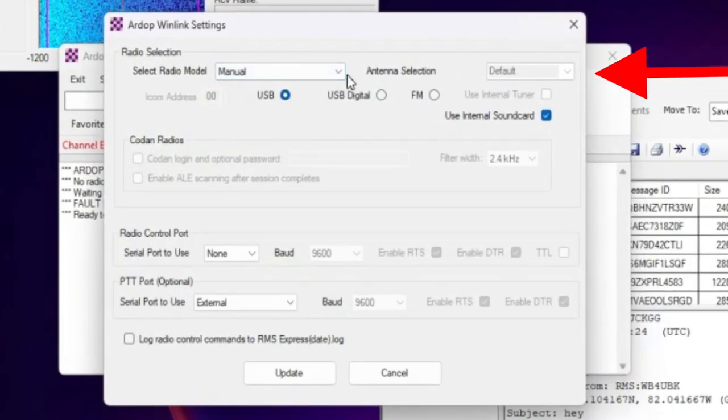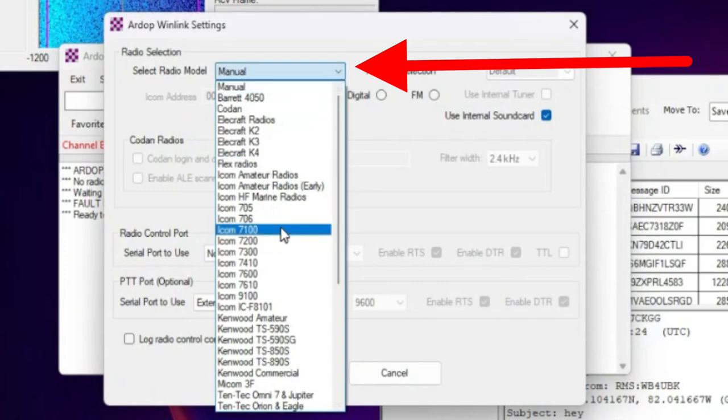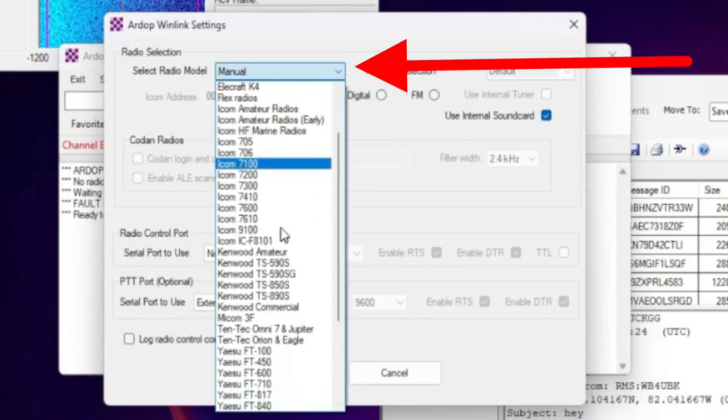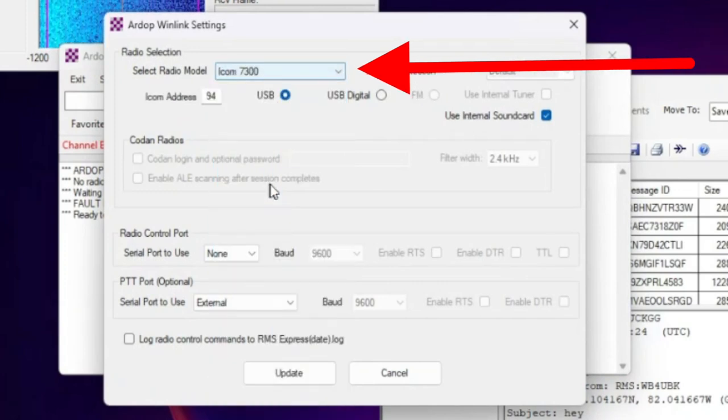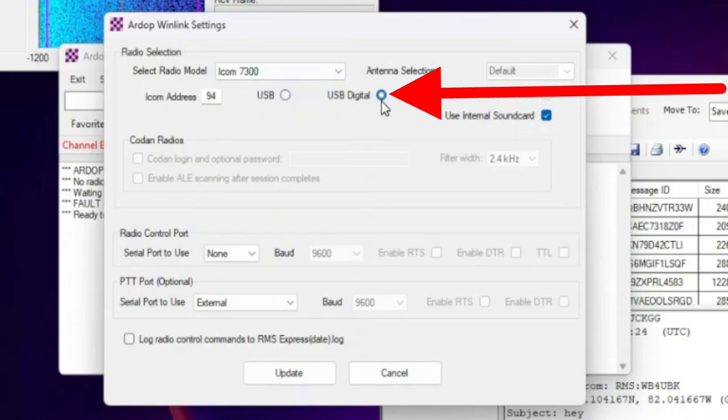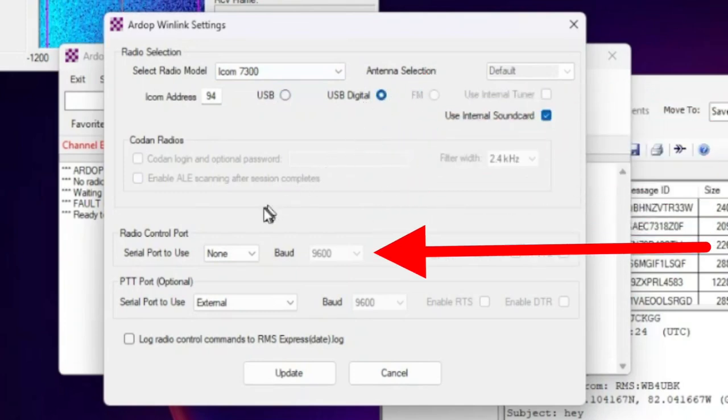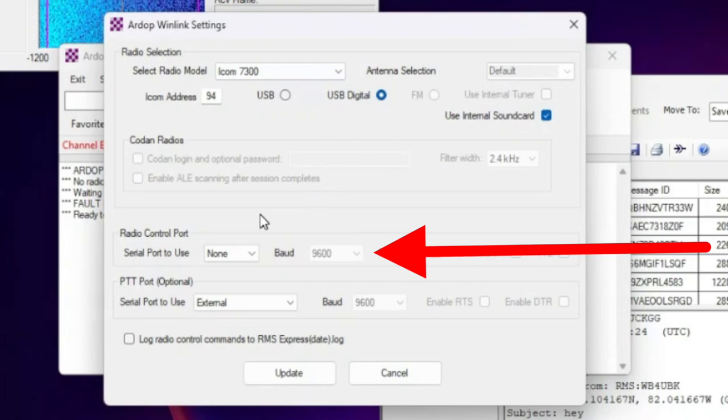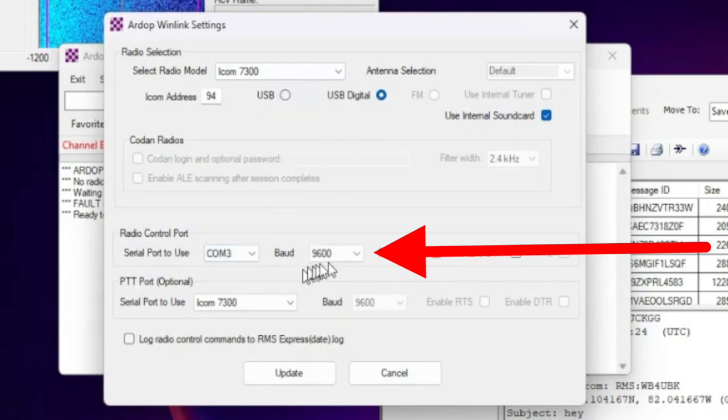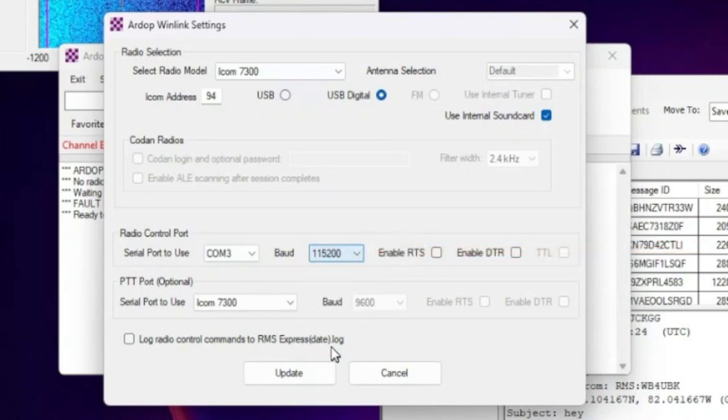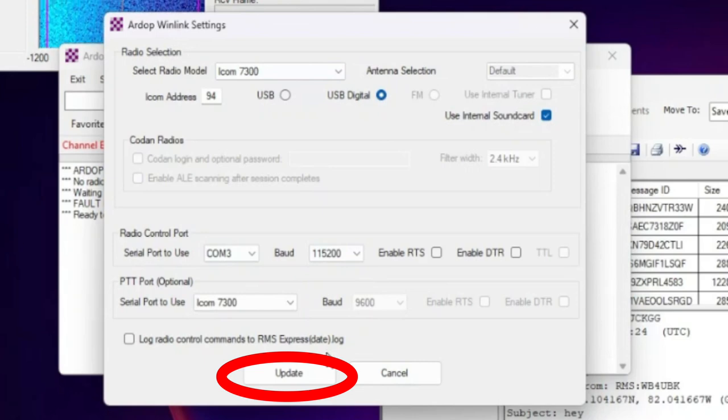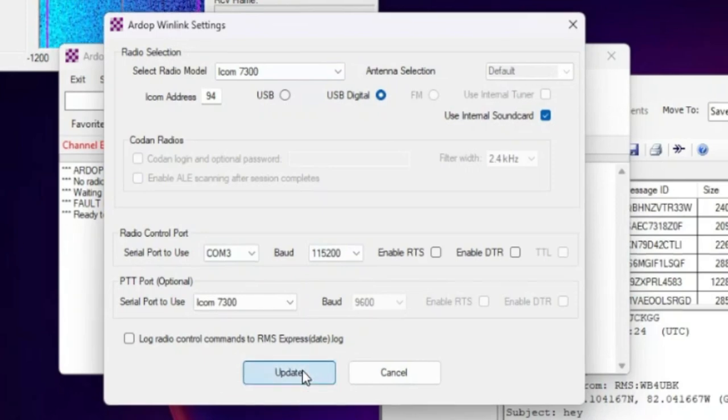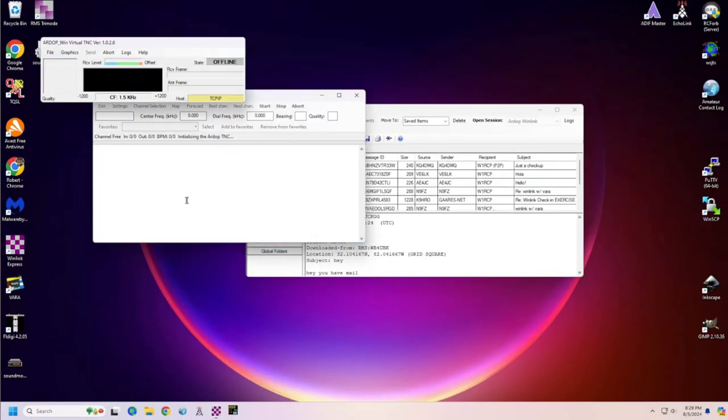Now we're going to set up the radio control. And again, ICOM 7300. And I'm going to use upper sideband digital. And then for rig control, I'm going to use the other ICOM port that I have. And that is COM3. And that is 115,200 for that one. That's just the way that my rig is set up. And then you click update for your rig. Now it's going to restart.